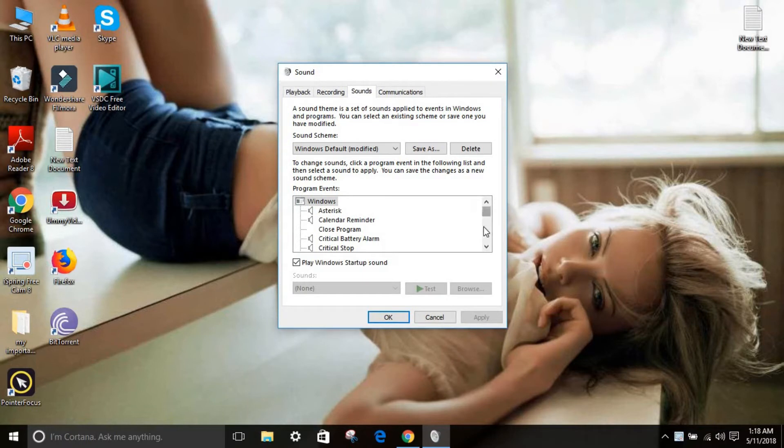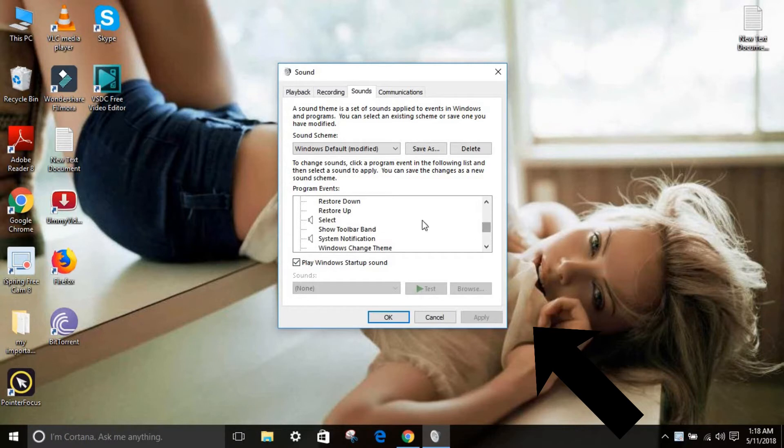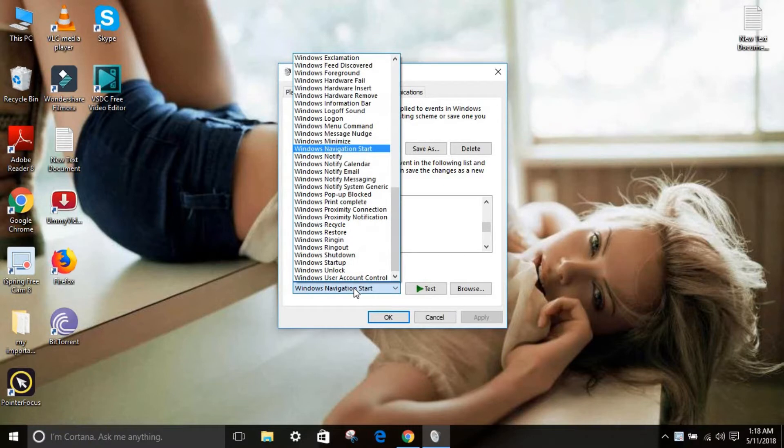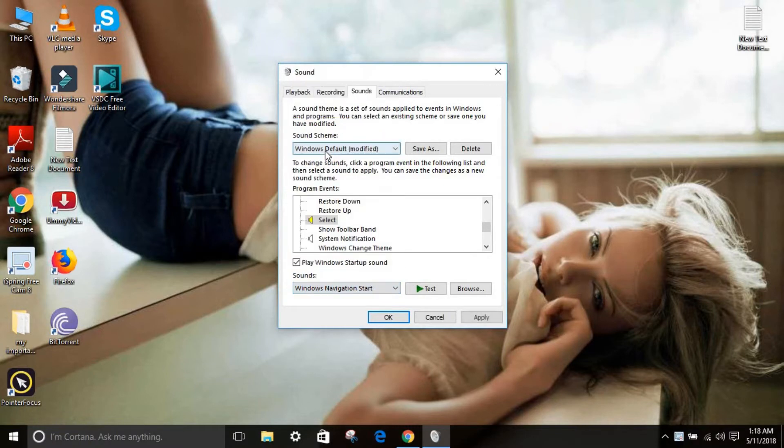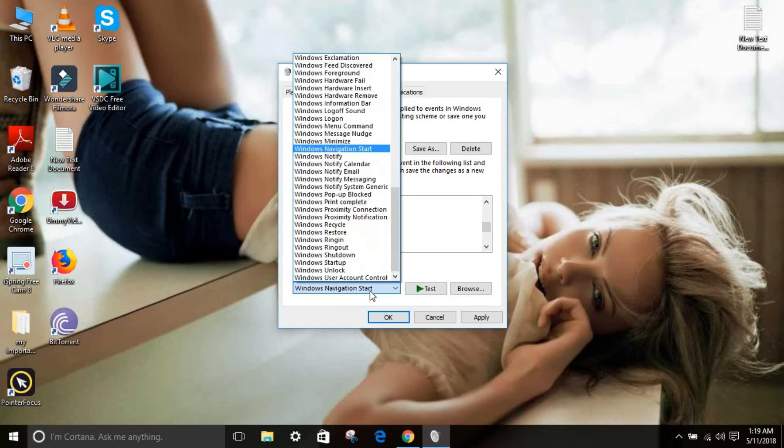And in this what you have to do is just scroll down until you can find this option. Just follow my video steps and just click this. And what you do is find your sound what you want to like.